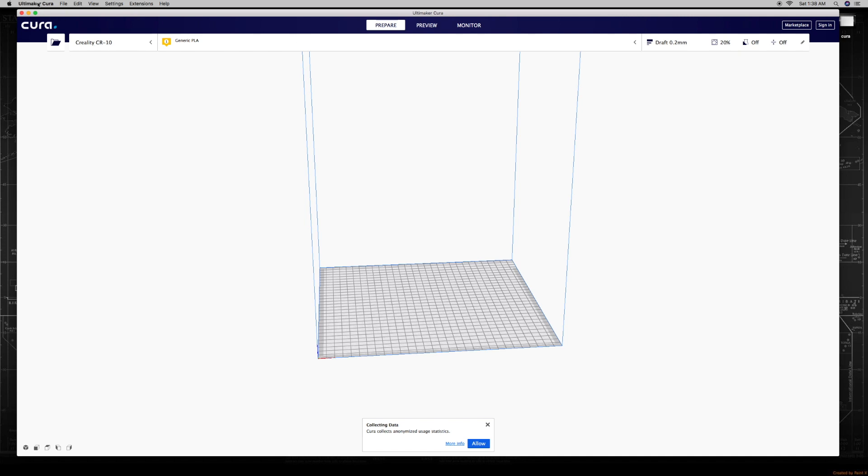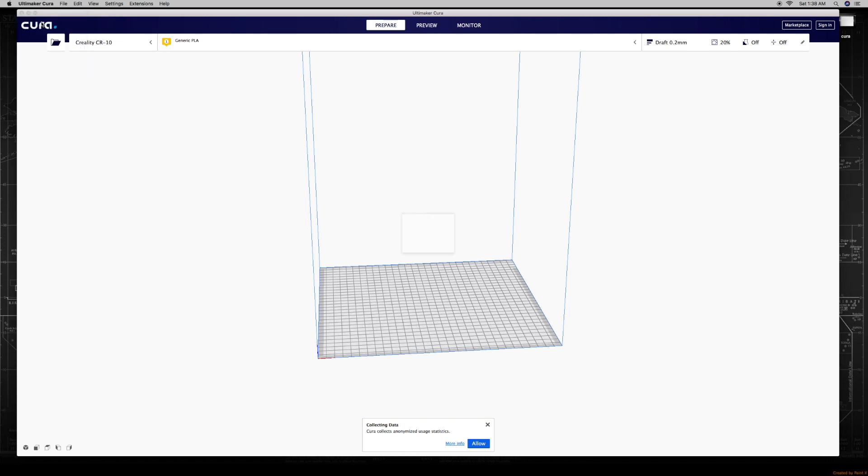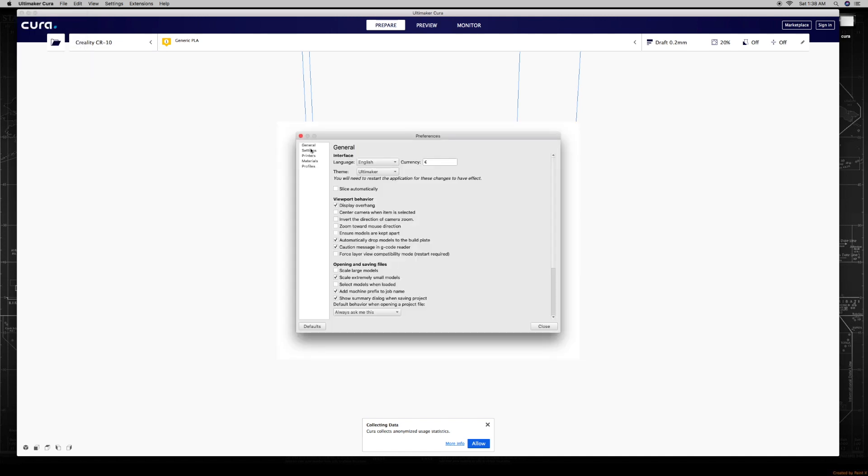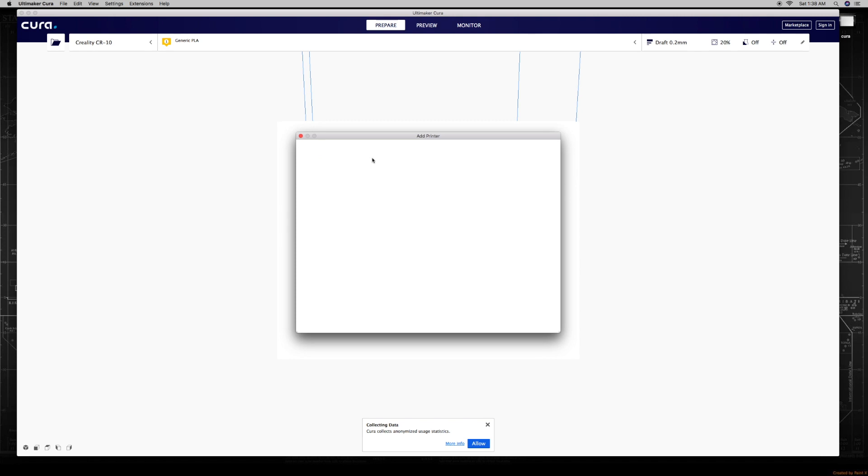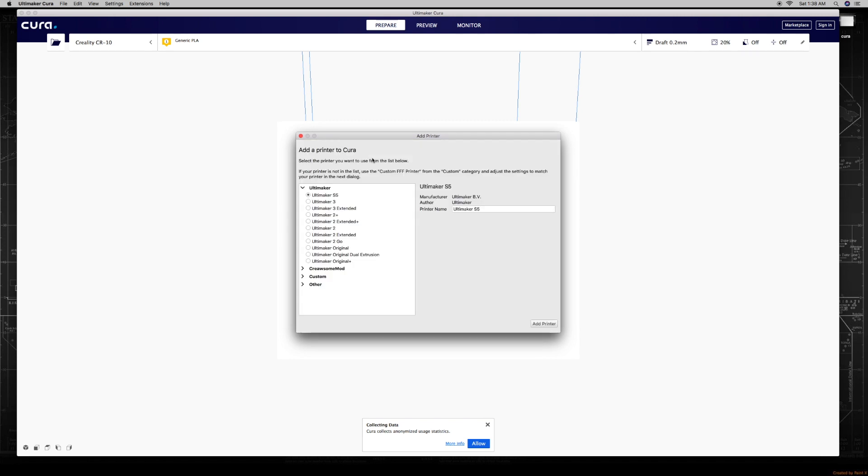The Creawesome mod has not been added, so we need to add that. You go to Ultimaker up there and then you're going to go to Preferences. Once you click on Preferences, the screen will pop up. This is the standard screen that pops up when you're adding a normal printer. When you click on Printers here, you'll see that I have the CR10 already installed. But when I go to Add, you'll notice there's a new feature called the Creawesome mod.